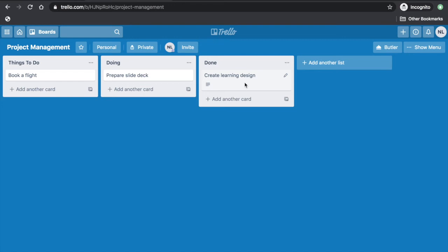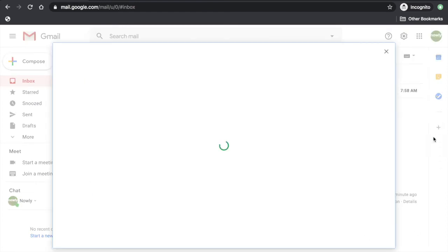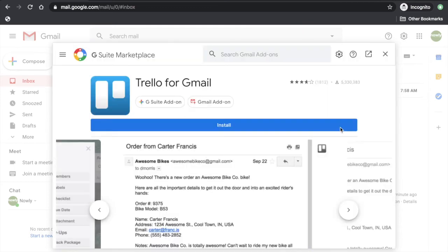This time, let's see how to integrate Trello to your Gmail. In your Gmail, click the Plus button on the right side. From the Google App Marketplace, choose Trello for Gmail.